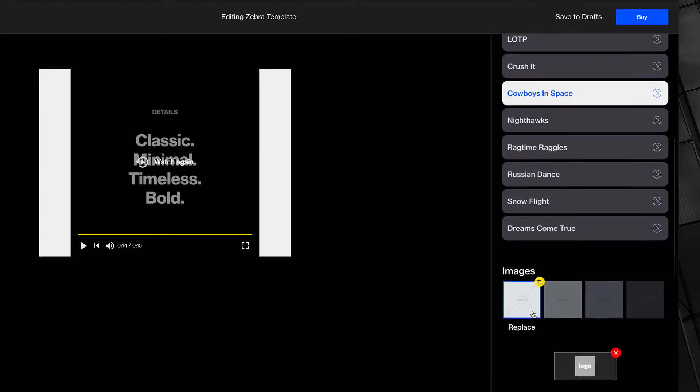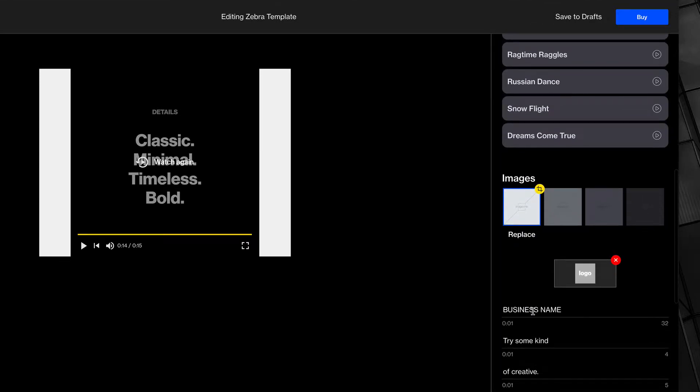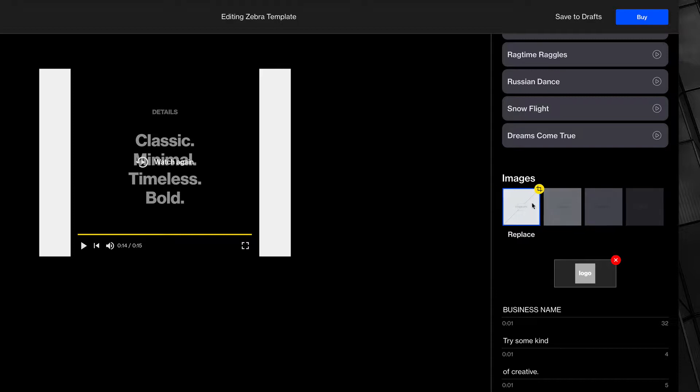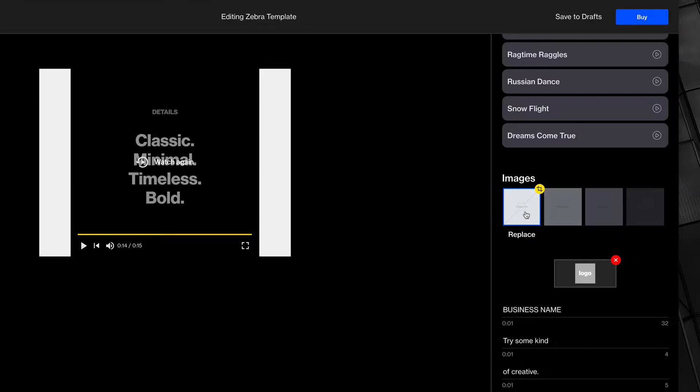Now let's change some images. Here you can click and drag to cycle through the images, left to right. You also have options to replace any image or crop it.